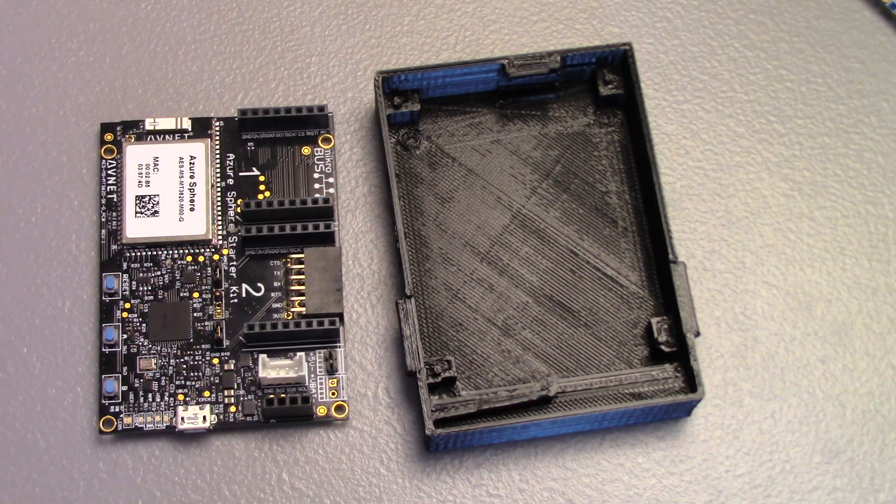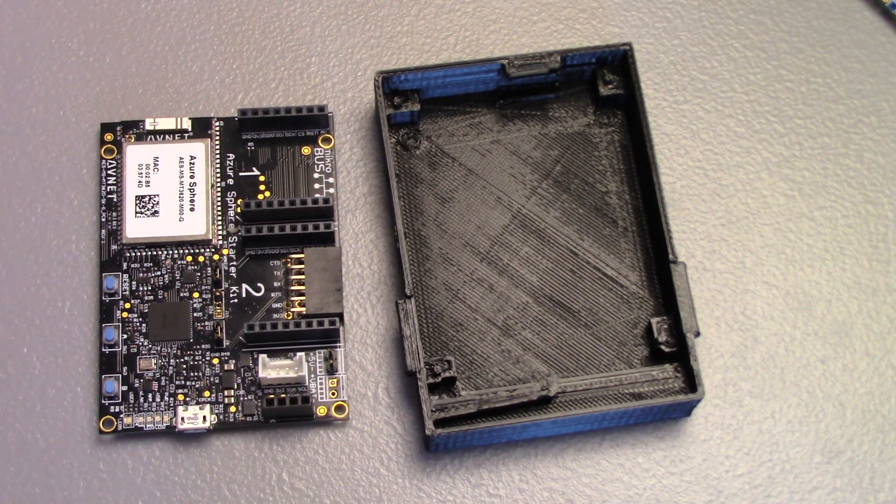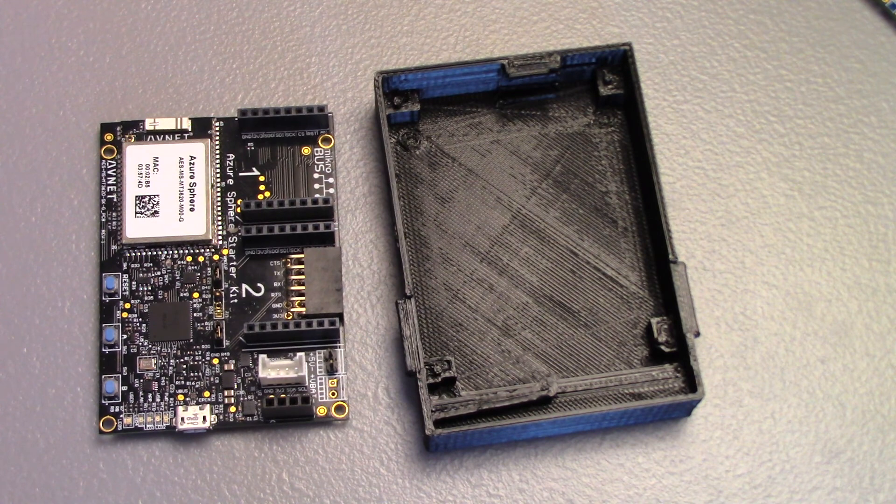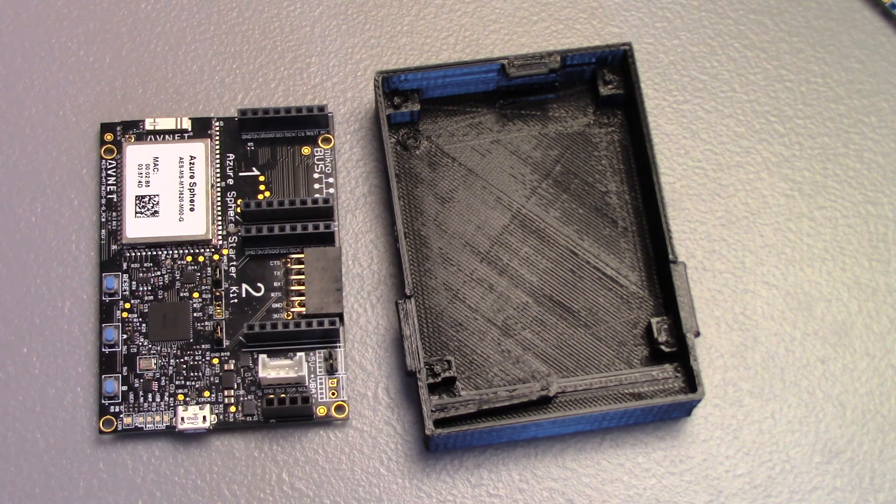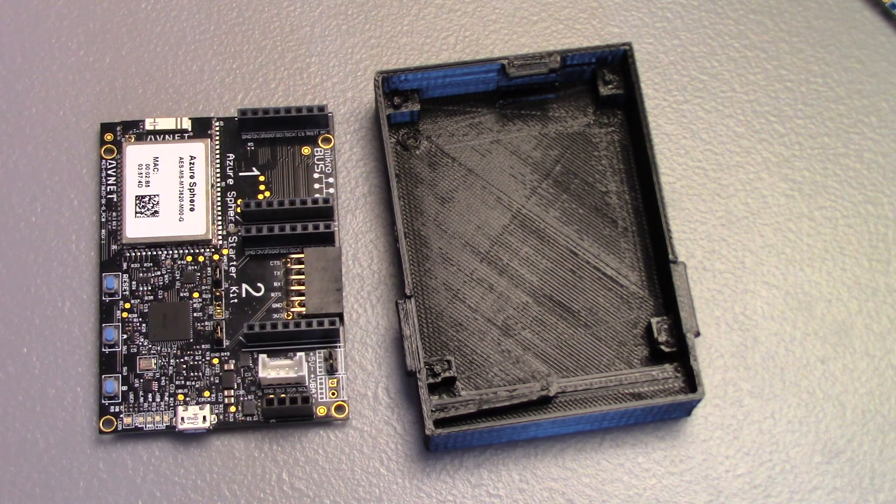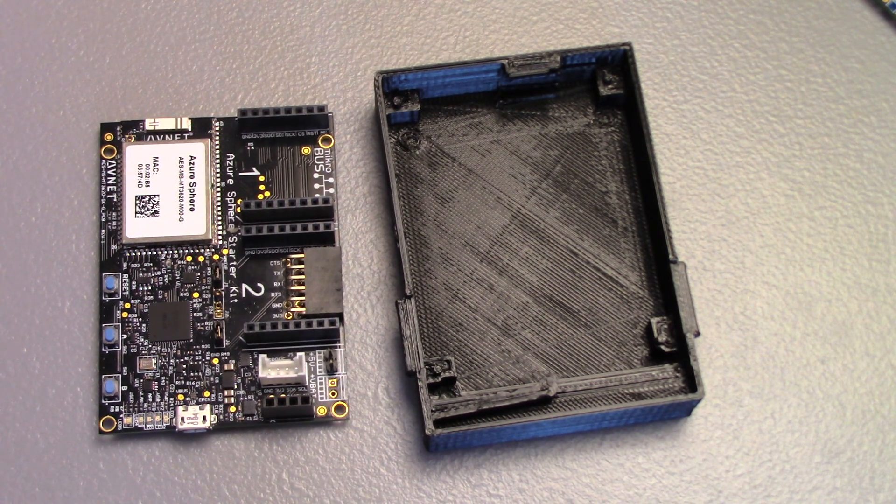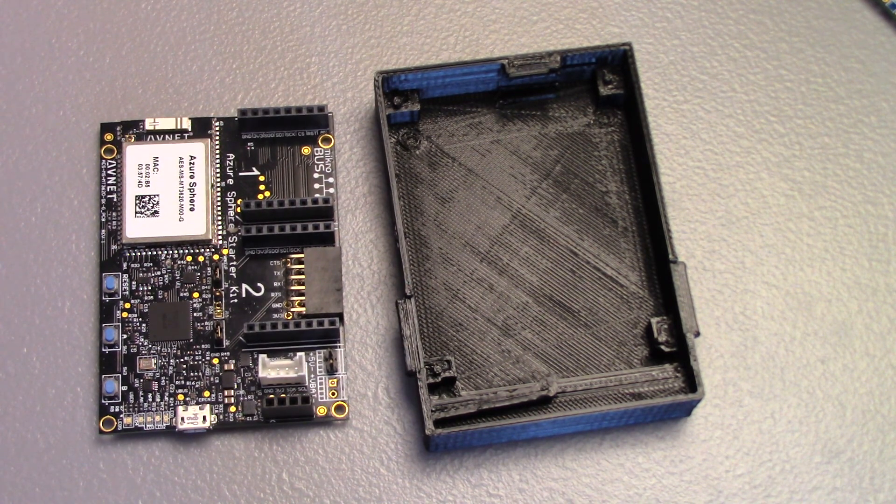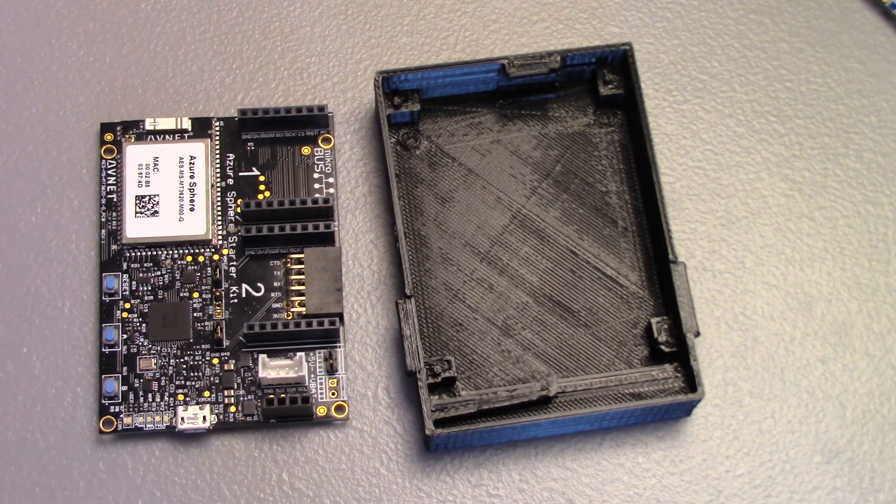Hi, this is just a quick video about these 3D printed cases that I designed for the Avnet Azure Sphere Starter Kit.